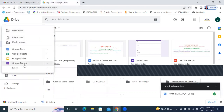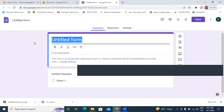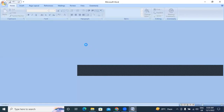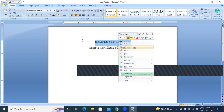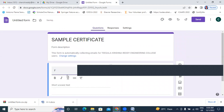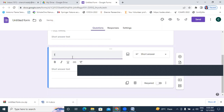Next I will go to New, then Google Forms. Click here Google Forms and take one blank form. This is the blank form. First I will write the title here — Sample Template. Next I will click here and write Full Name, then click here and add Name of Institute.